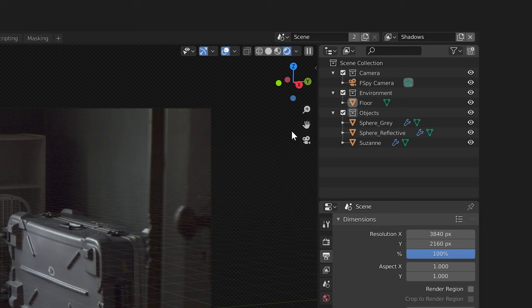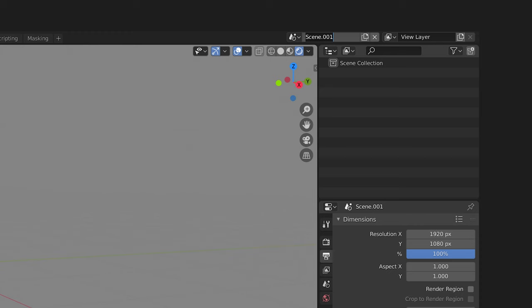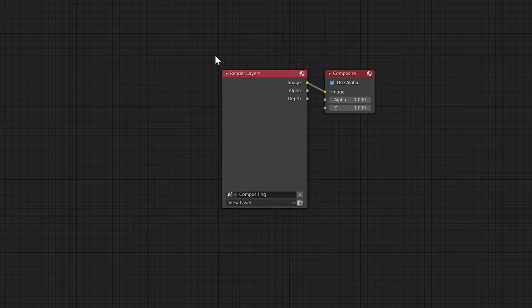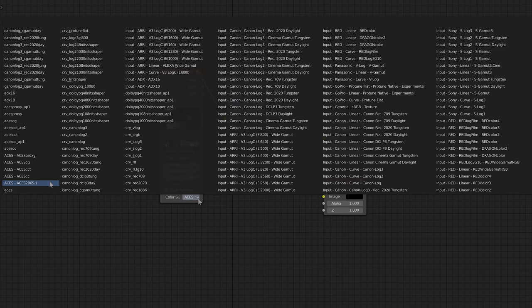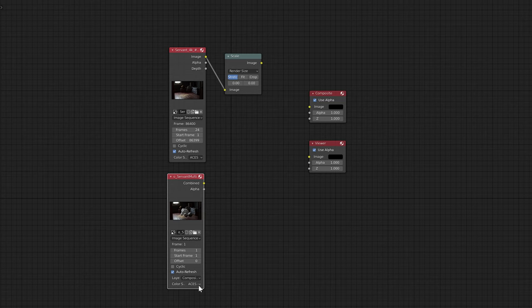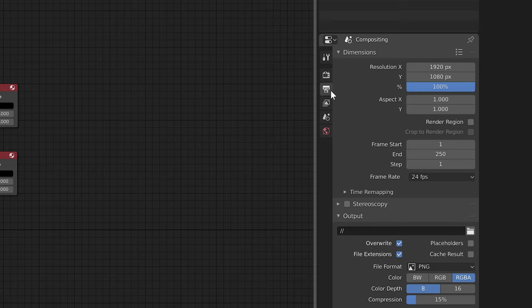For compositing we'll create a separate scene and go into the compositing tab. Make sure use nodes and backdrop are enabled and make sure you have a viewer node and composite node to start out. Next we'll bring in our background footage which is the EXR sequence from Resolve. Remember to set the color space to ACES 2065-1. Then we'll bring in our CG render layers. For our CG elements we'll set the color space to ACES CG since we used ACES CG for rendering. Let's quickly make sure the scene is set to the correct 4K resolution.